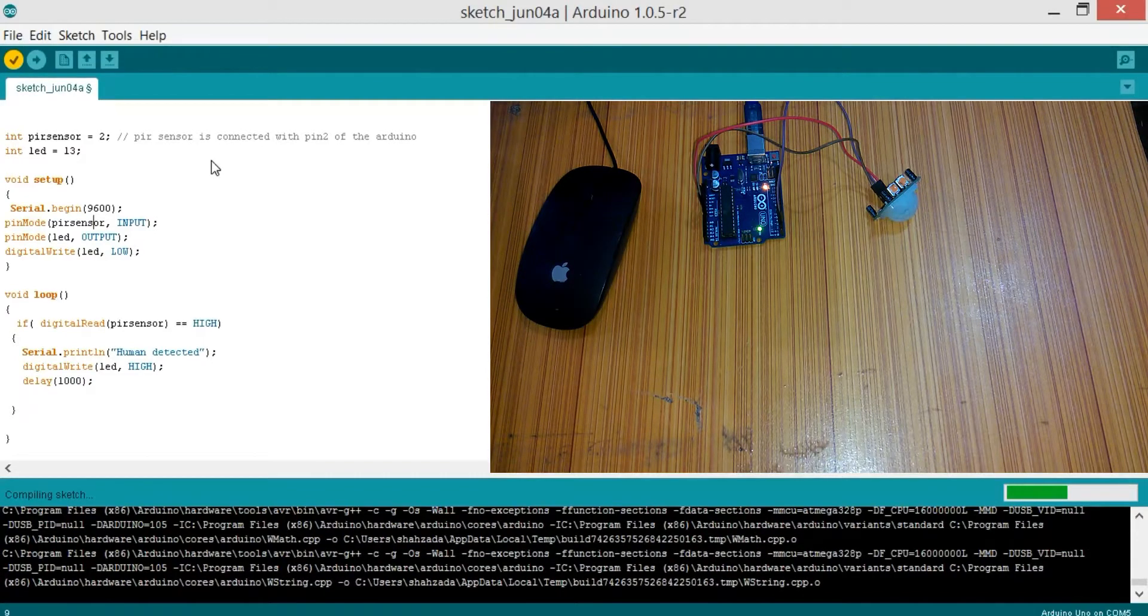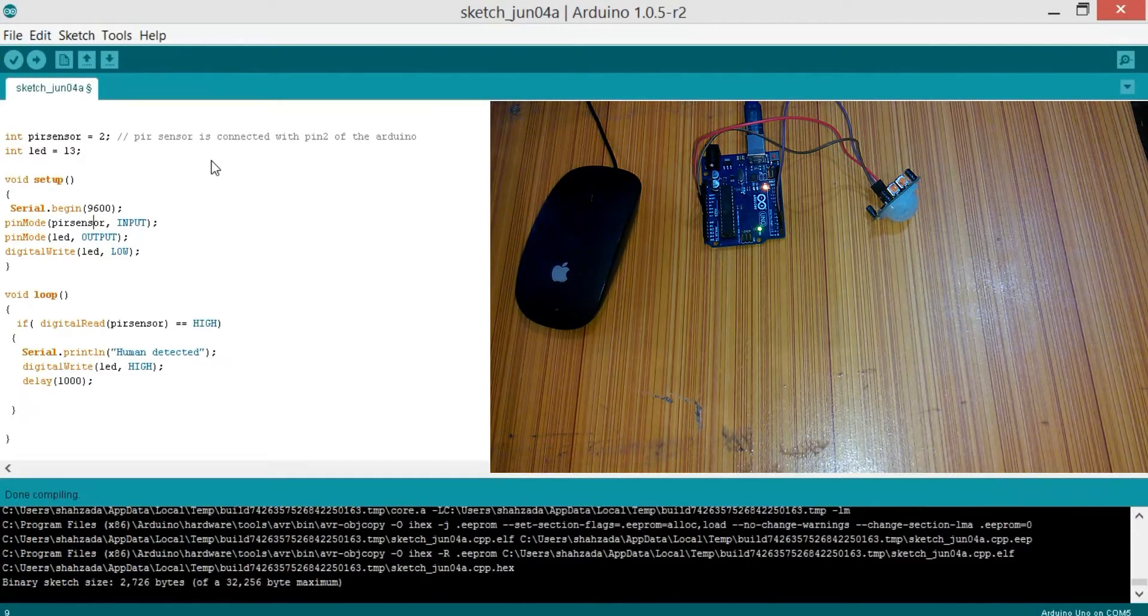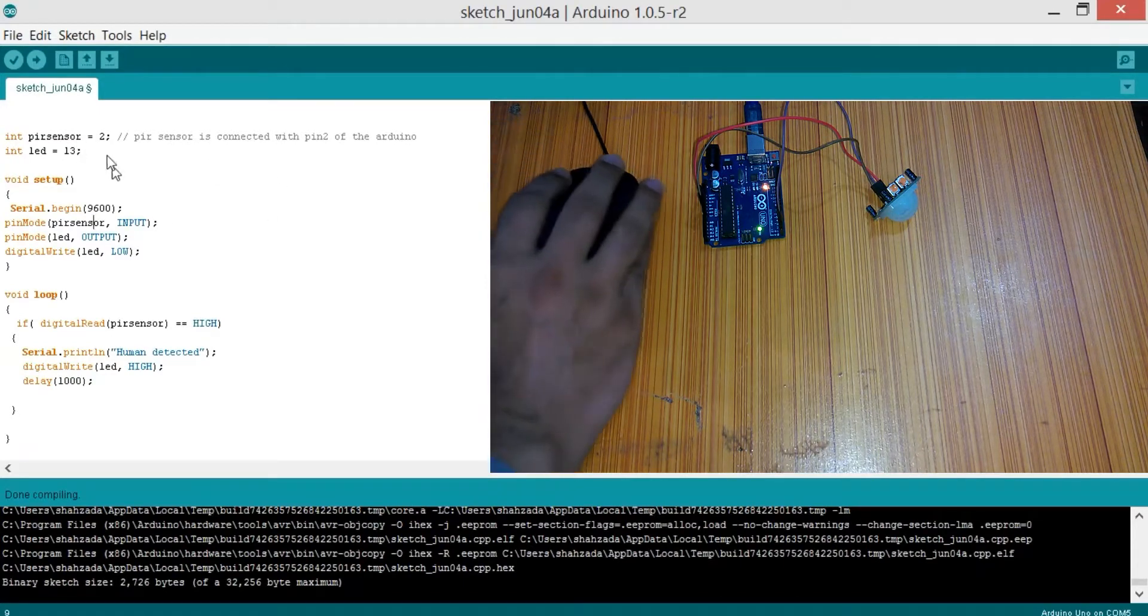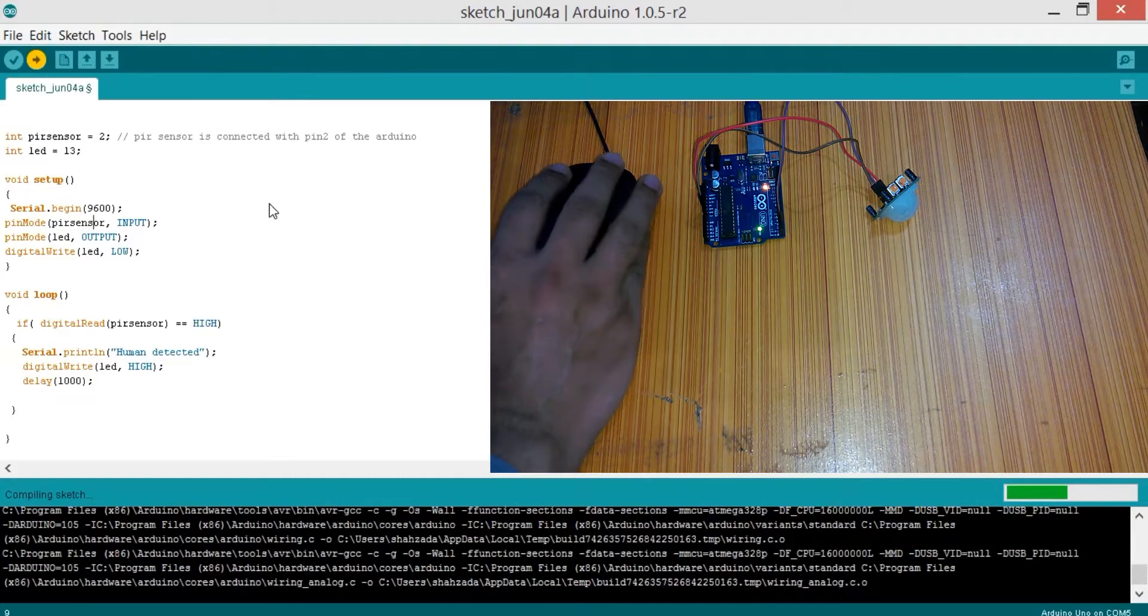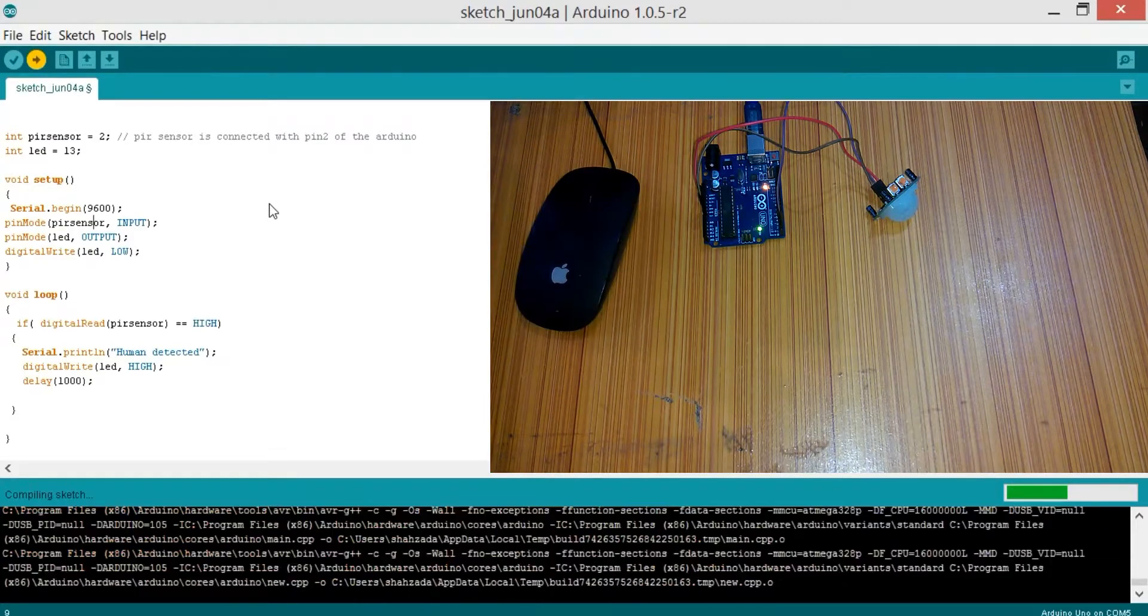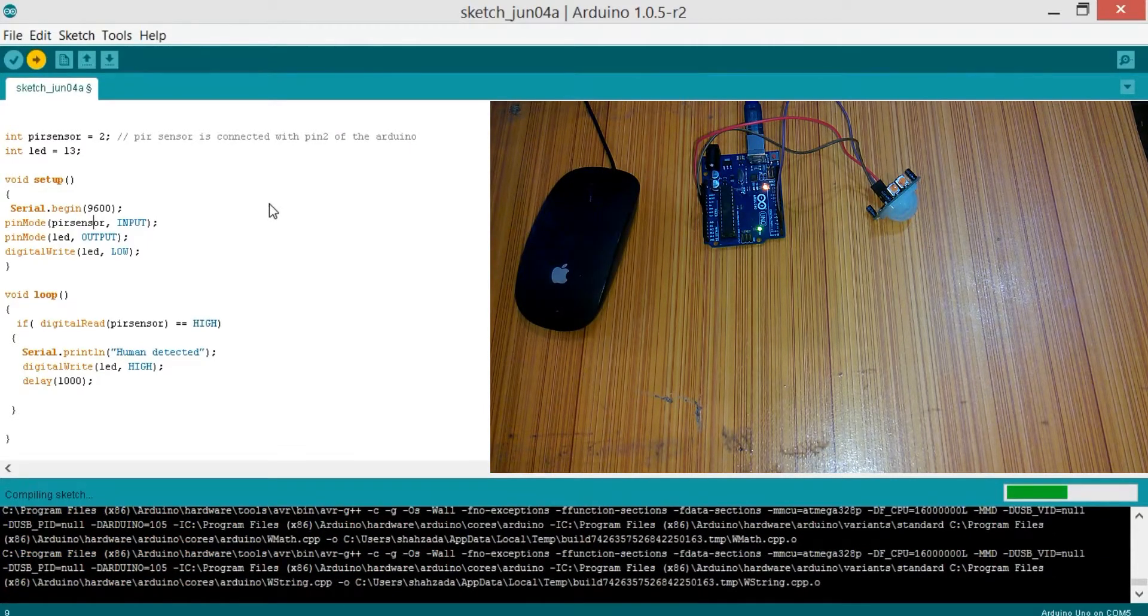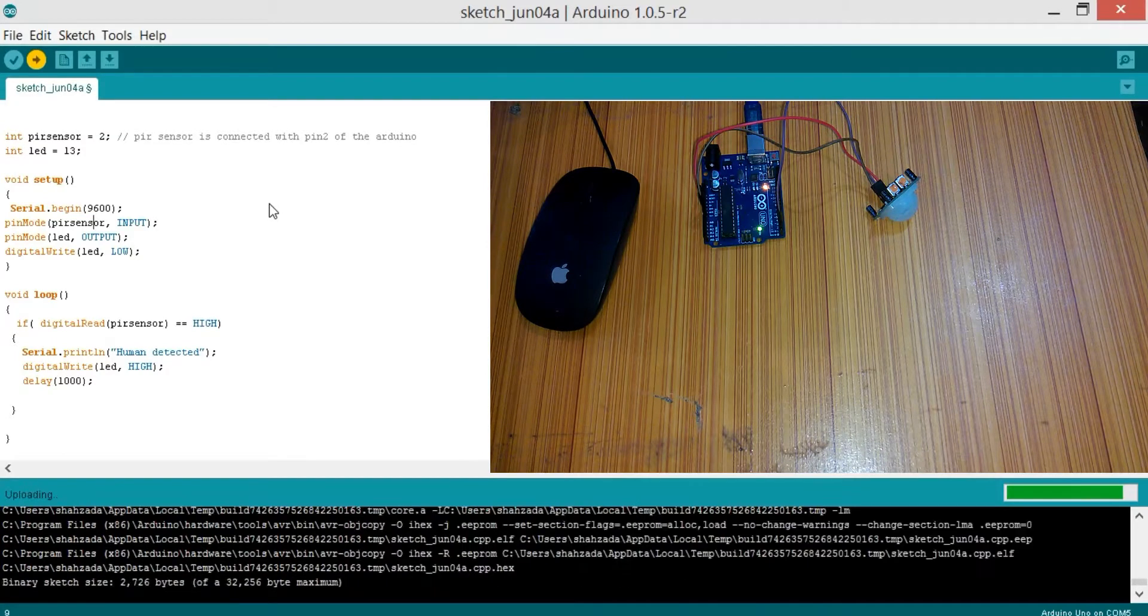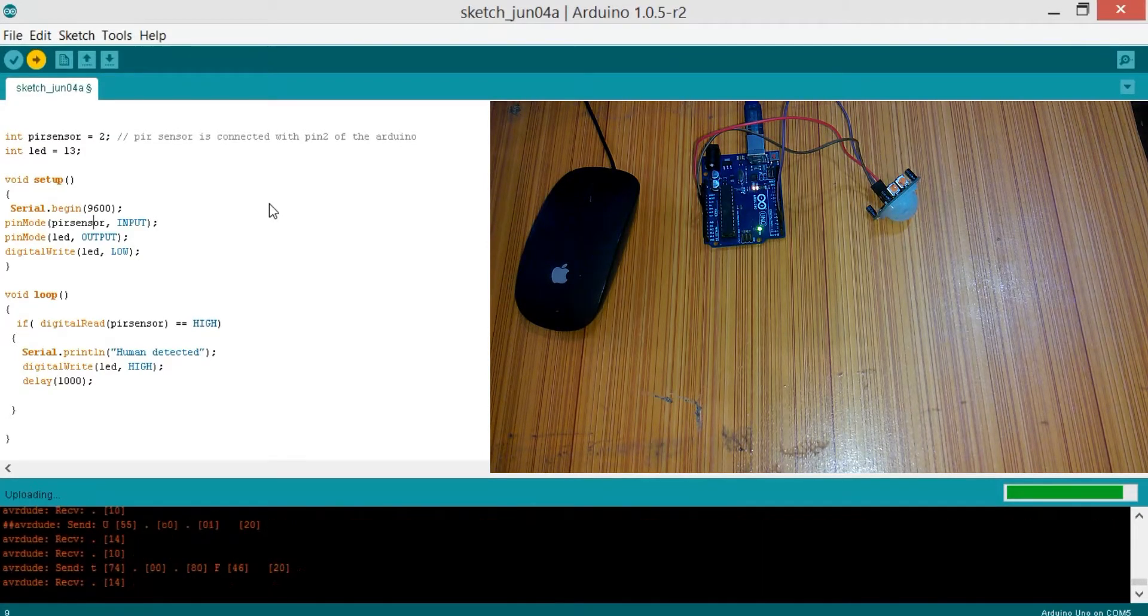This is a very basic program just for checking the PIR sensor. Now we are ready. Let's upload this. In this tutorial, you will learn how you can use PIR sensor for human detection and how you can control an LED with it. Now let's open the serial monitor.